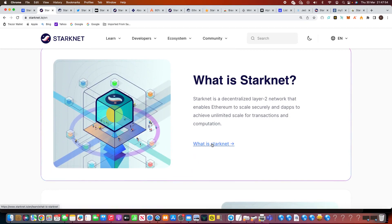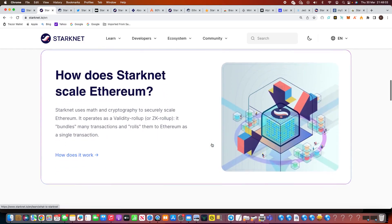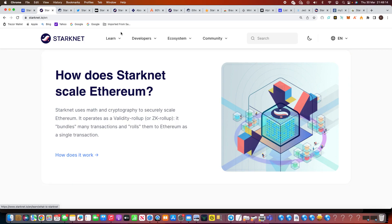Let's take a step at what is Starknet. It's a decentralized Layer 2 network that enables Ethereum to scale securely and dApps to achieve unlimited scale for transactions and computation. How does Starknet scale Ethereum? It uses math and cryptography to securely scale Ethereum. It operates a validity rollup, or ZK rollup as we know it. It bundles many transactions and rolls them to Ethereum as a single transaction.